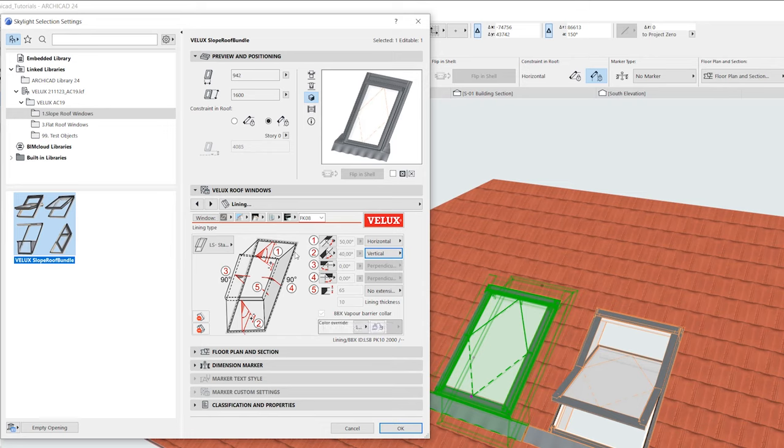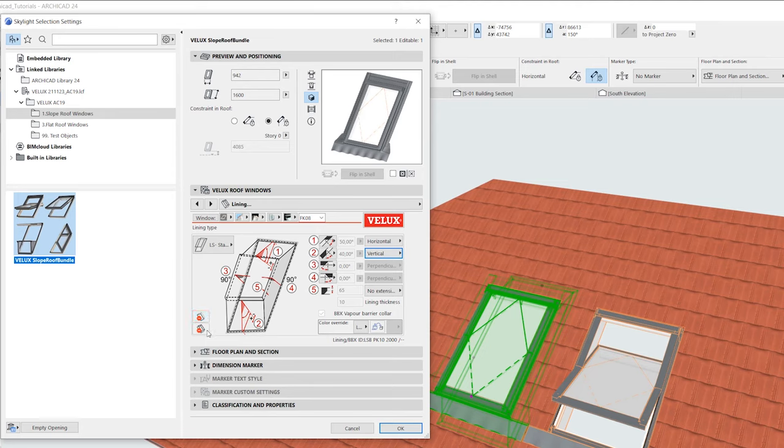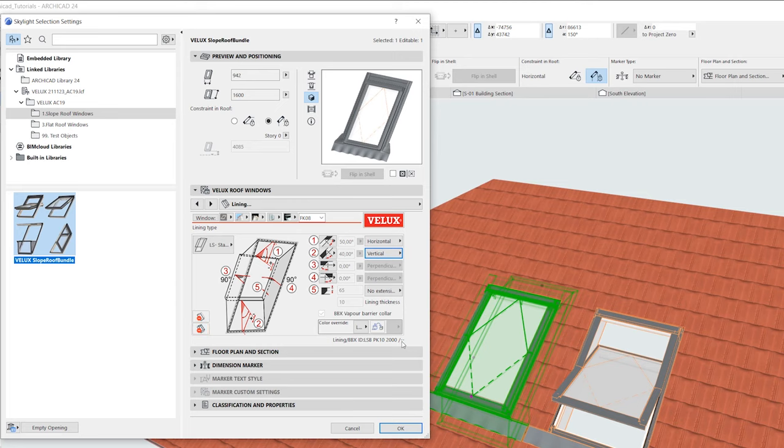This icon in the bottom left removes or includes the lining bezel. And this icon lets us remove or add the entire lining. The lining product code is displayed in the lower right.